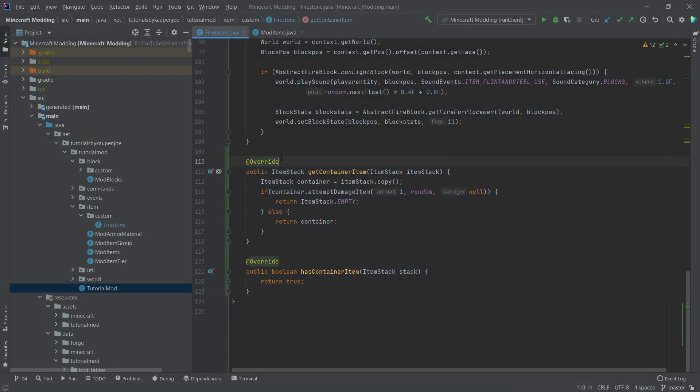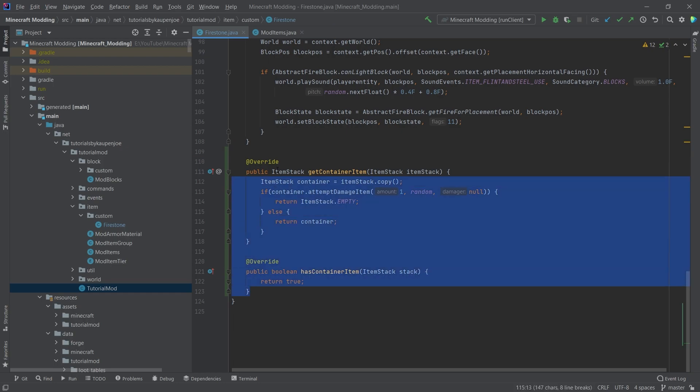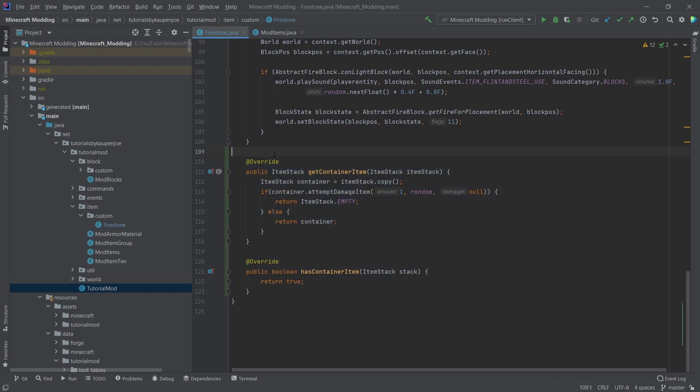So usually a container item actually is handled. What the container item usually represents is, for example, a bucket. So of course there are some things where you can use the milk bucket, for example, to craft some things, but you're still going to get the bucket back. And that is actually what the getContainerItem was usually for in vanilla. But we can take this and use it exactly for this.